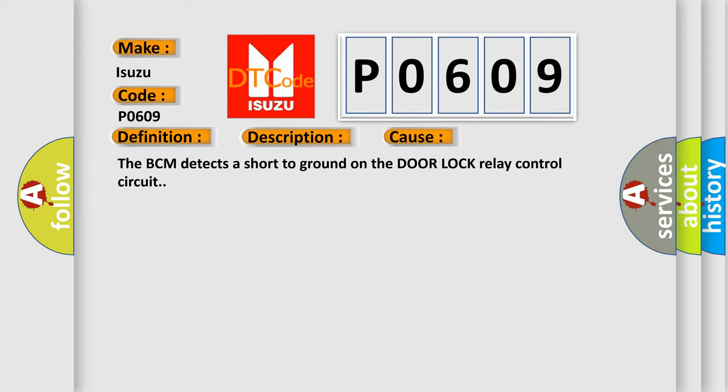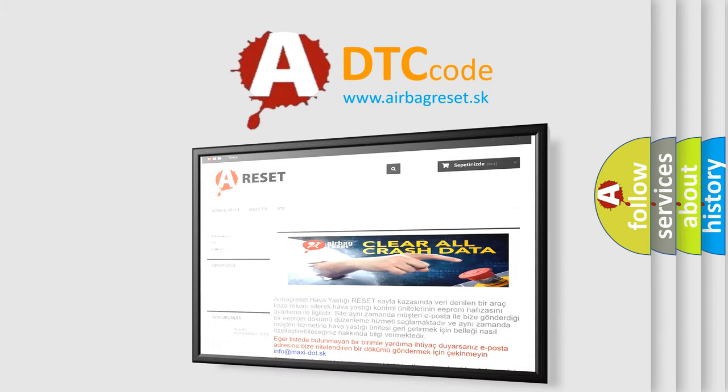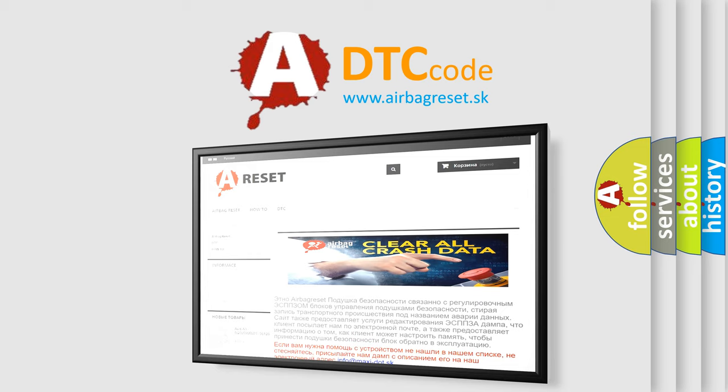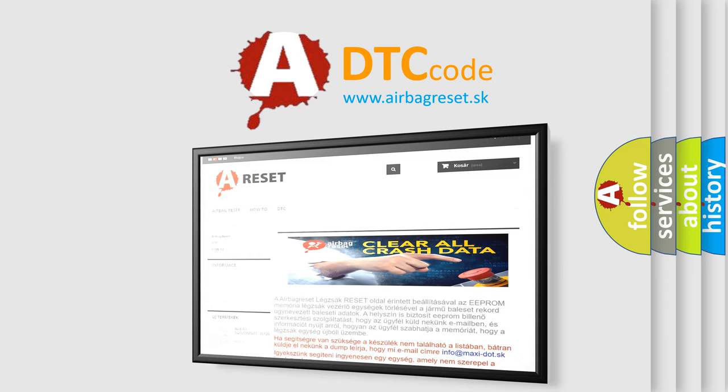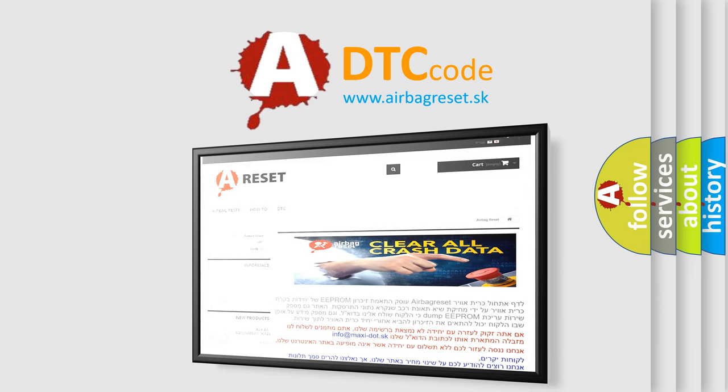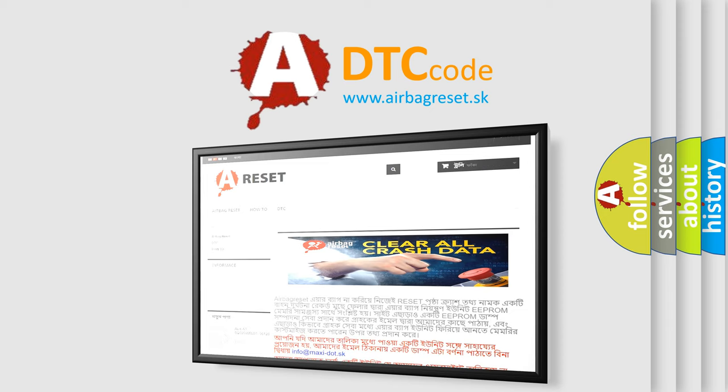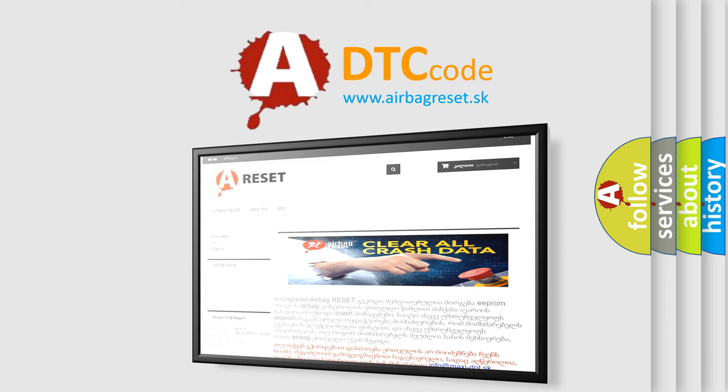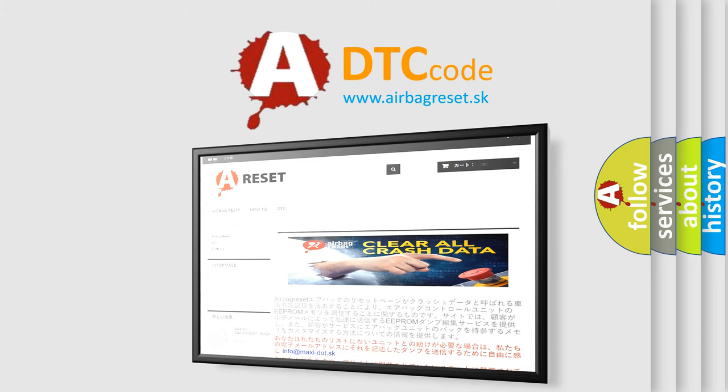The Airbag Reset website aims to provide information in 52 languages. Thank you for your attention and stay tuned for the next video. Thanks for joining us.